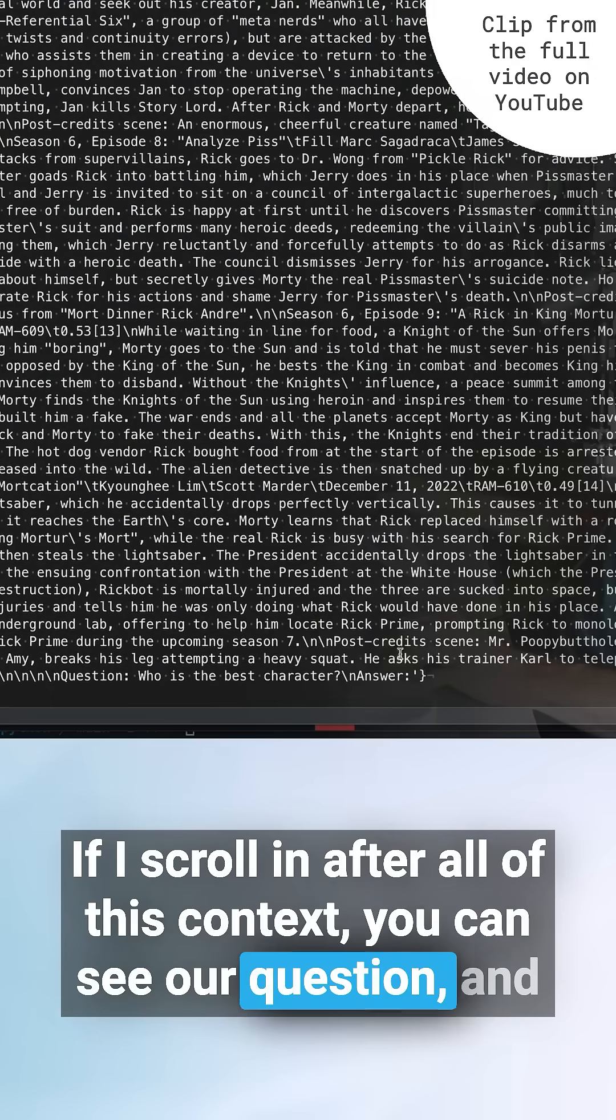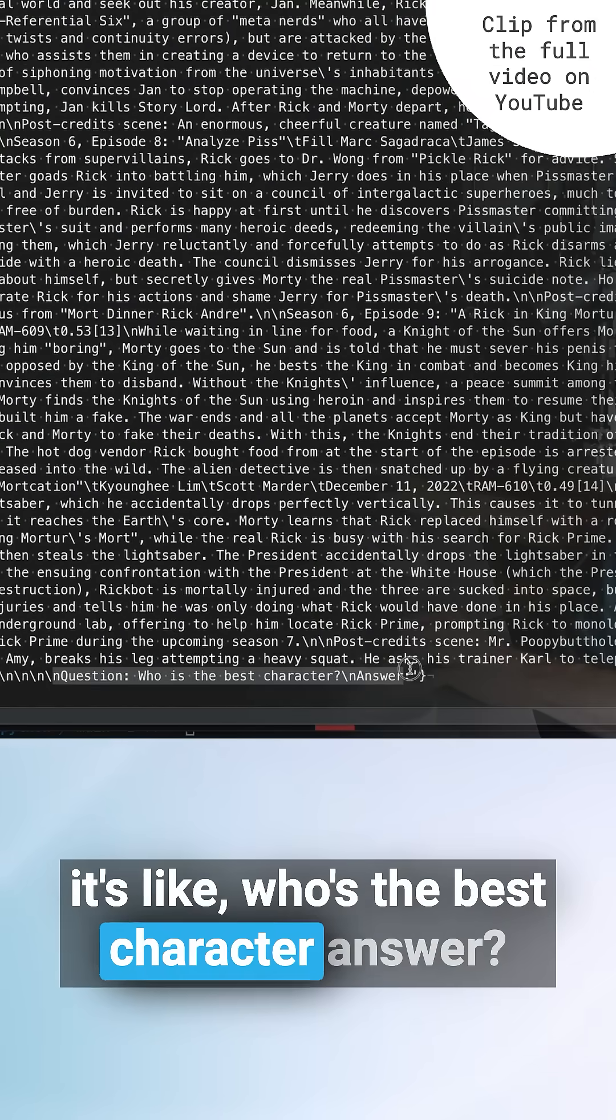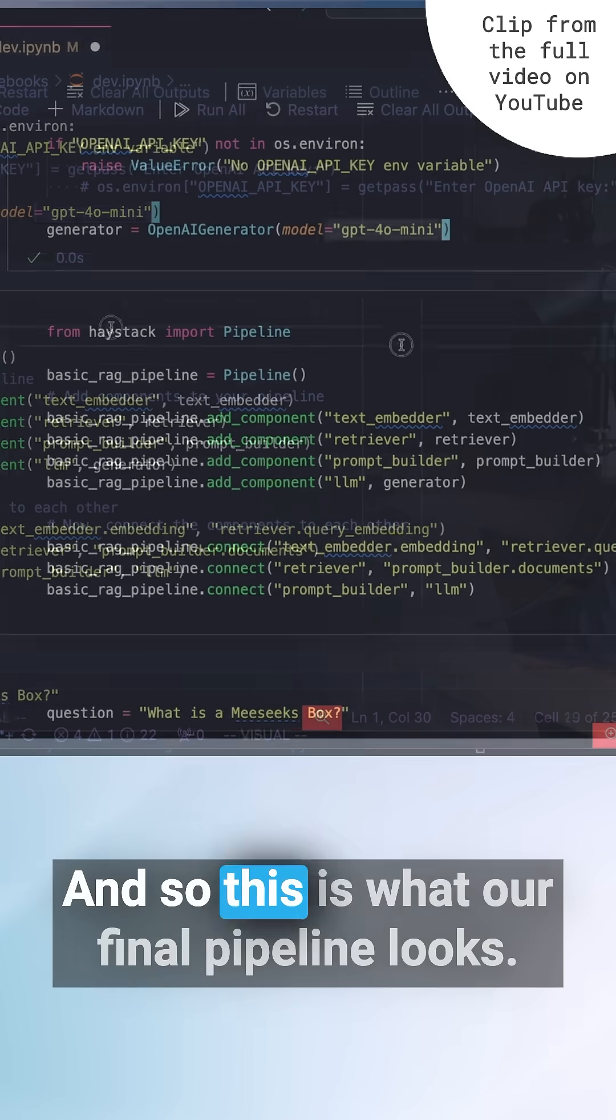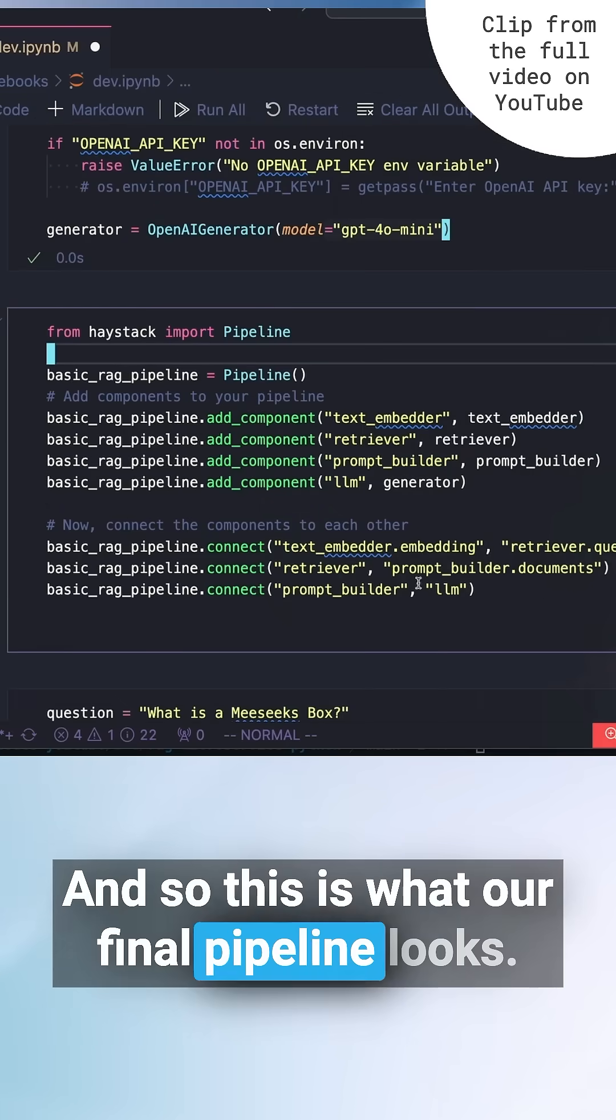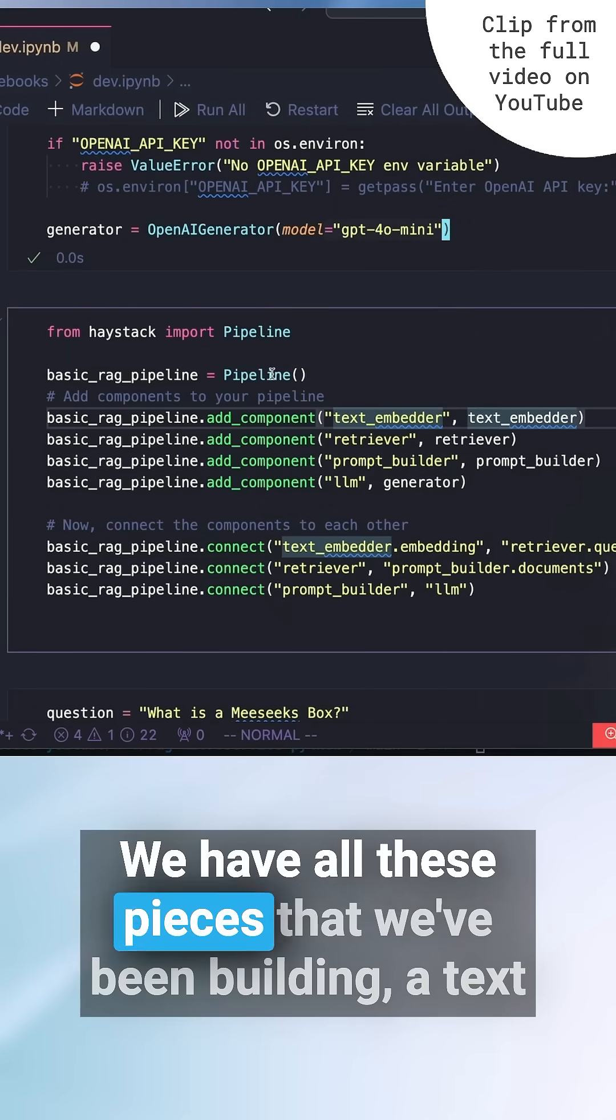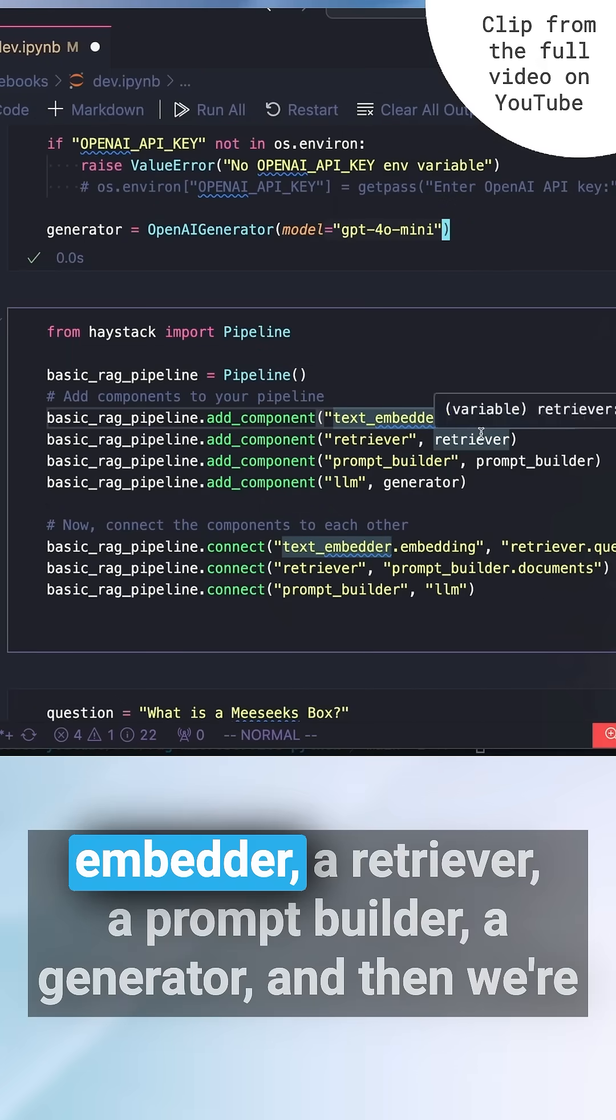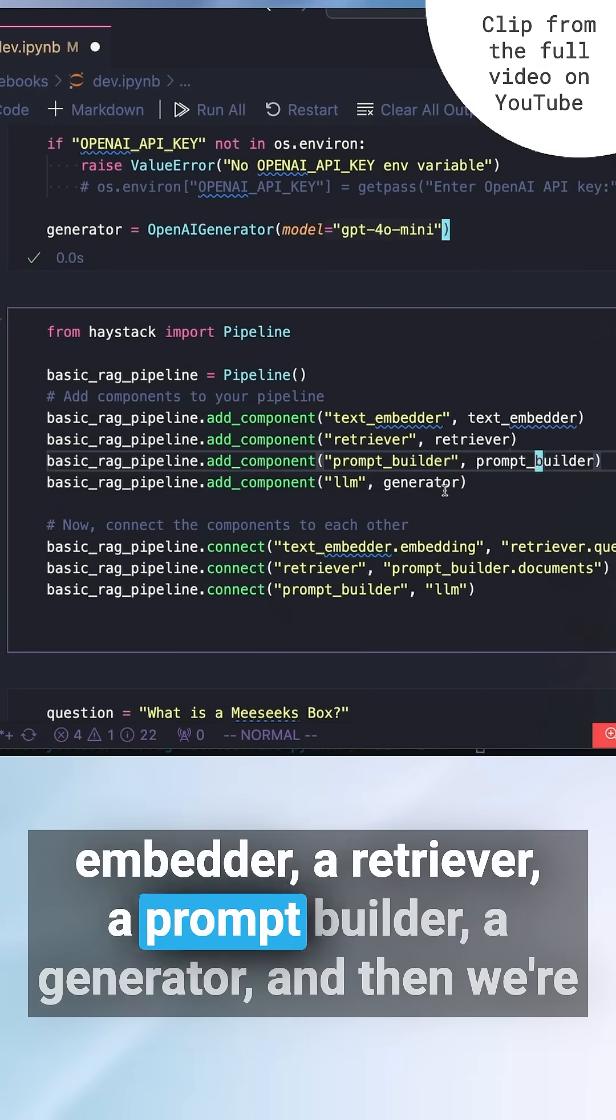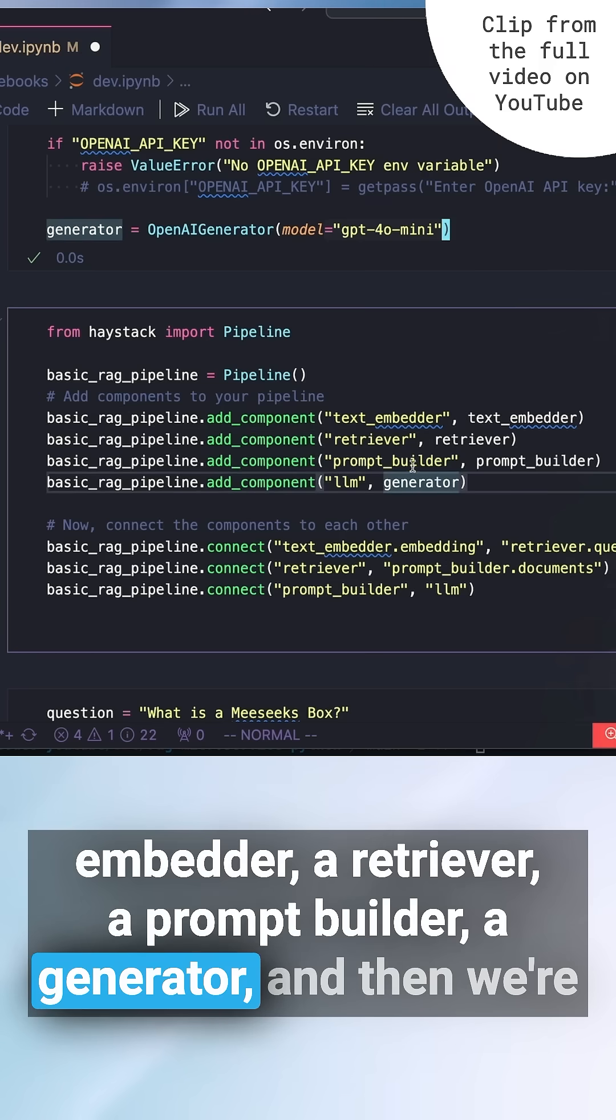It's like who's the best character, answer. And so this is what our final pipeline looks like. We have all these pieces that we've been building: a text embedder, a retriever, a prompt builder, a generator.